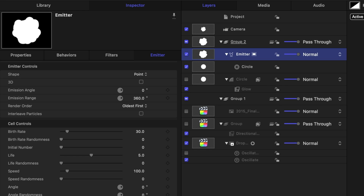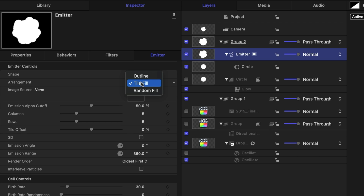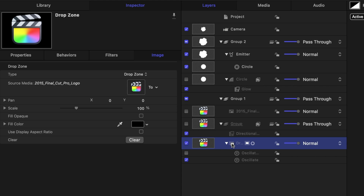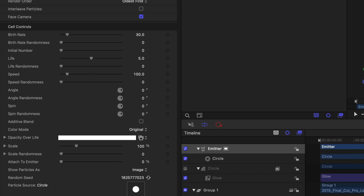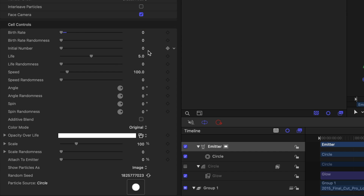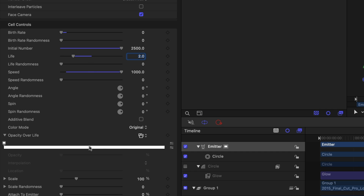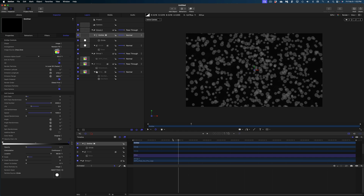Now let's create our explosion. With the circle selected in the project pane, I'll click Make Particles in the top right of the screen. In the inspector we're going to make a lot of changes: change from Point to Image, change the arrangement from Tile Fill to Random Fill, and in the Image Source drop in the drop zone from my project pane — make sure you're selected on the drop zone itself, not the group level. I'll also make this 3D. Under Birth Rate, crank it all the way down. Under Initial Number, give it 2500. Under Life, make it two seconds. Under Speed, crank it up to 1000. Under Opacity Over Life, twirl down, click the very end of the white bar to create a new color tag, slide the opacity all the way down. Under Scale, drop this down to 25%.